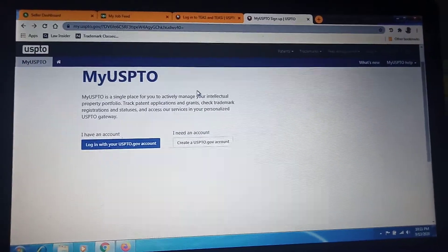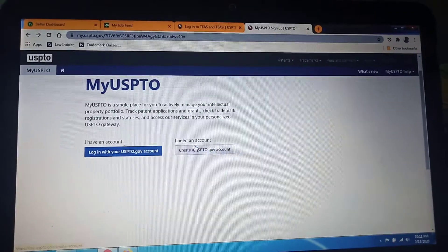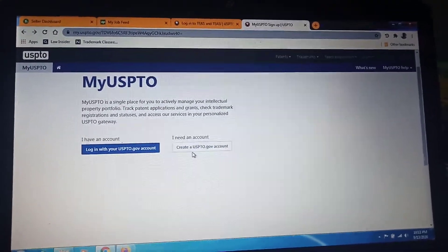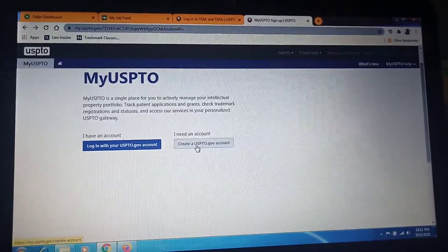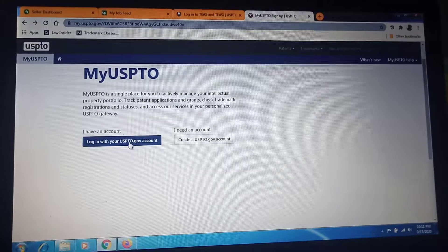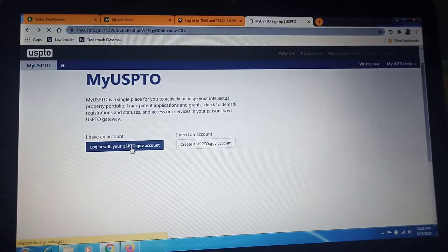As you can see, if you don't have any account, create your account on USPTO. If you have an account, then click here for login.